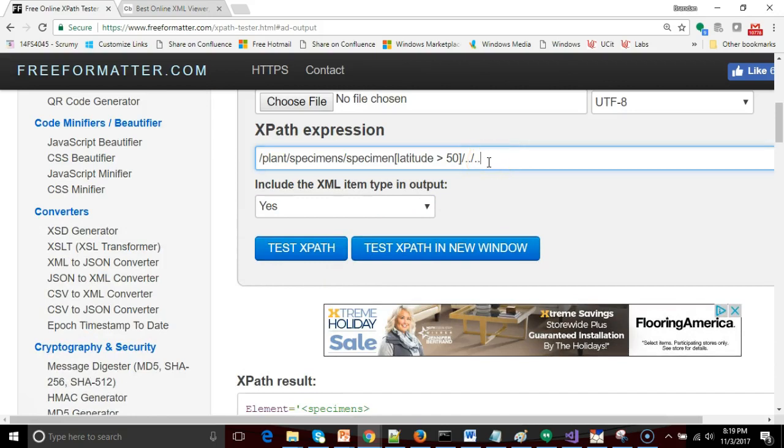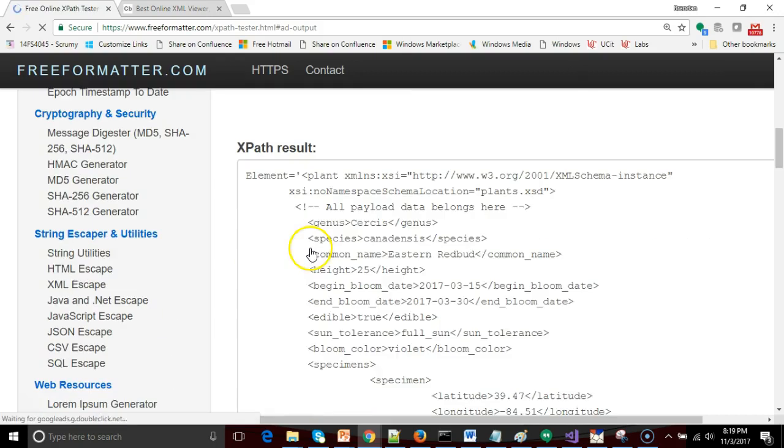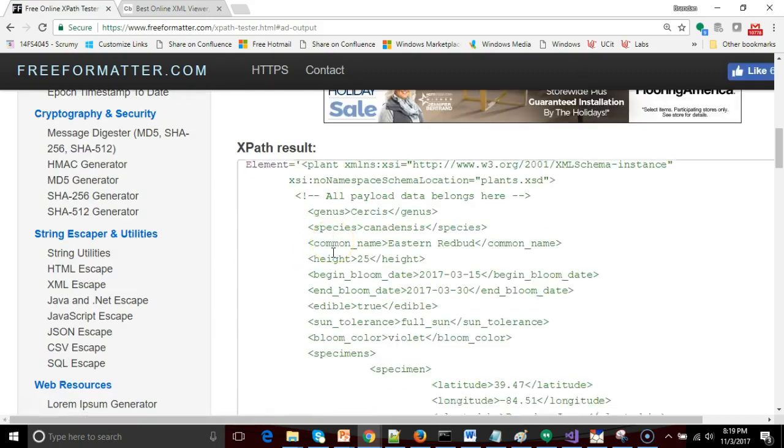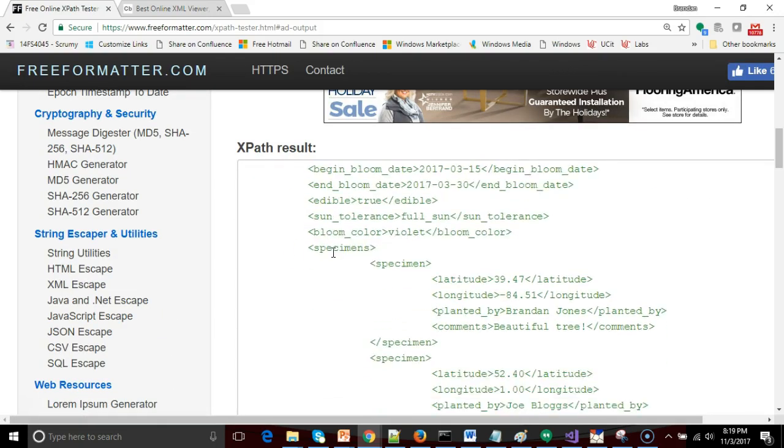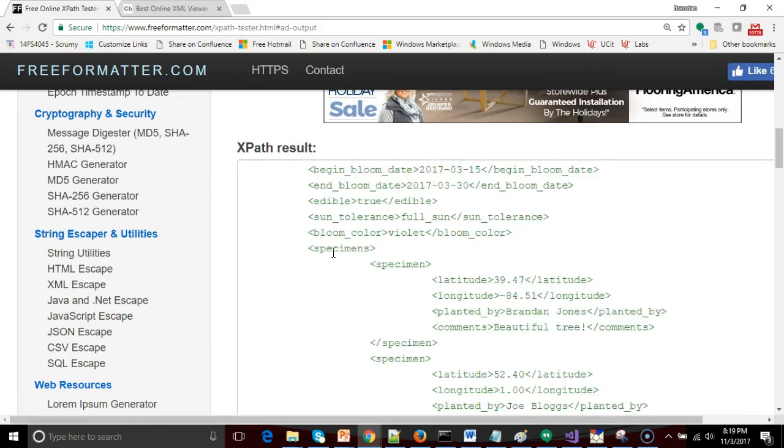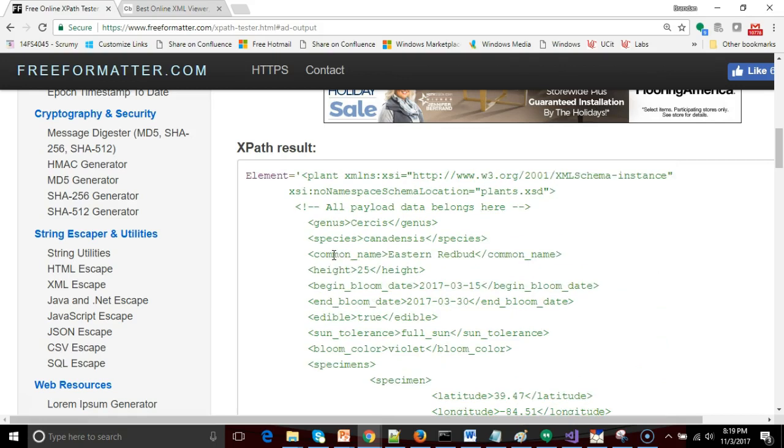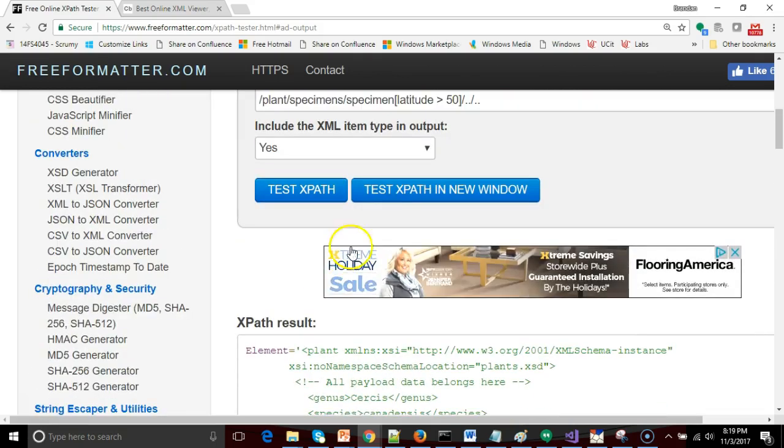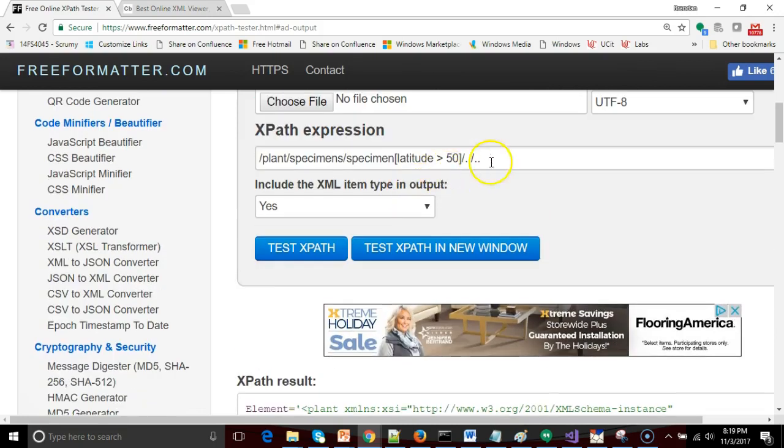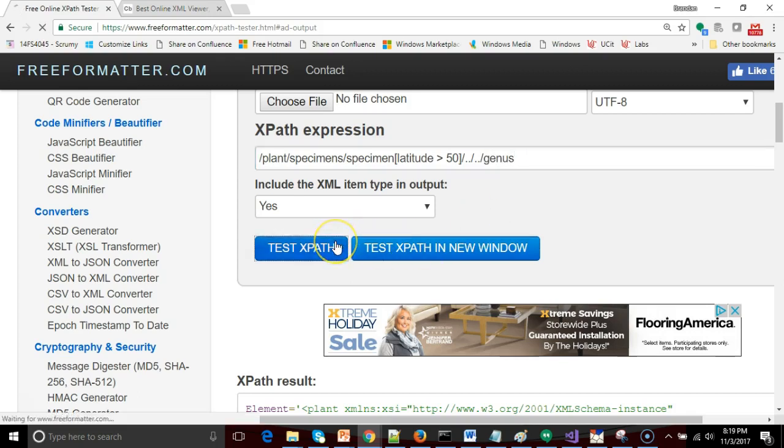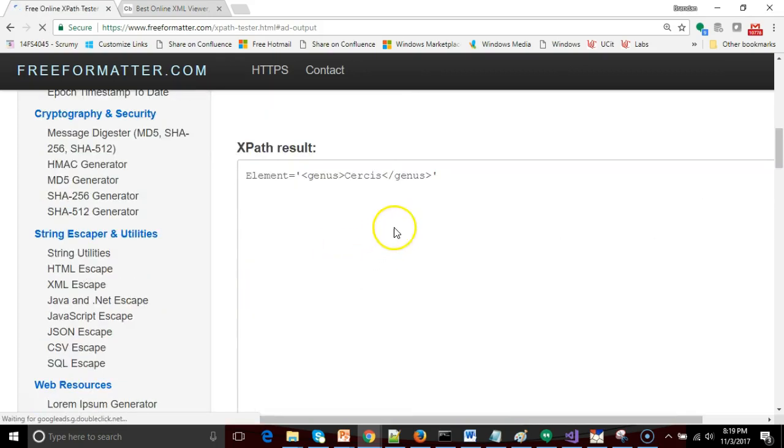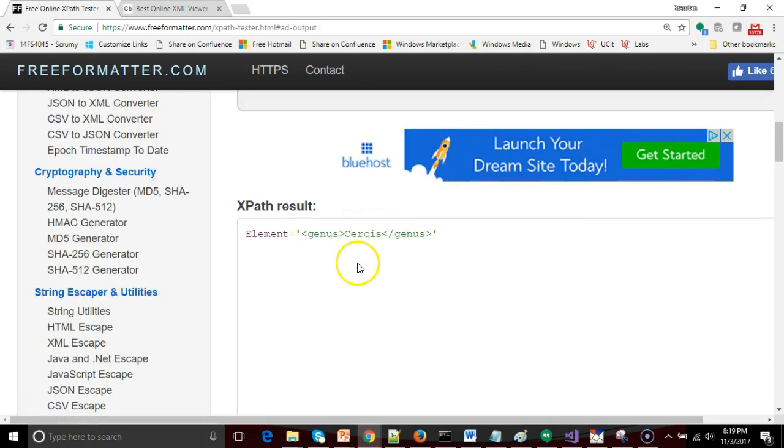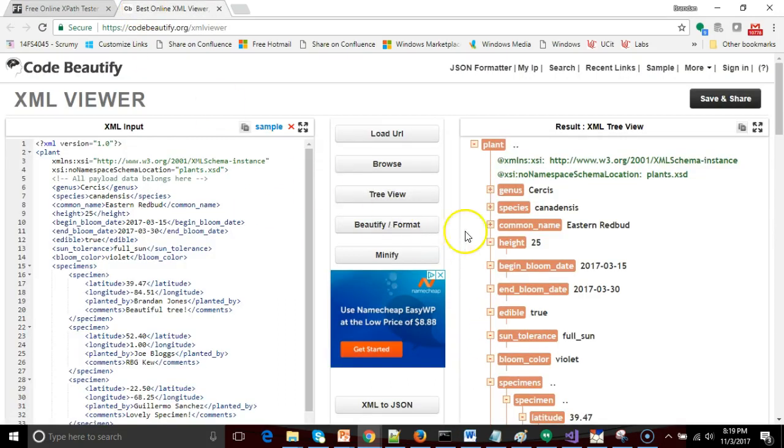If I do slash dot dot one more time, so go to yet another level of parent, I go to test XPath. And notice that in this case it happens to give us the entire document because that is the great grandparent that we have walked up to. But now we can start walking back down and I can say genus. And test XPath. And you notice that this gives me only the genus called Cercis.